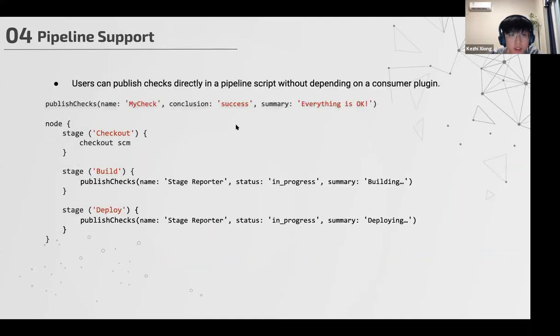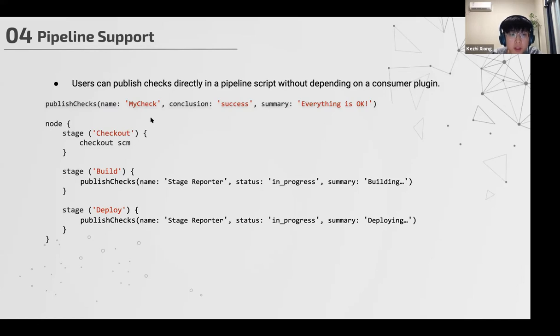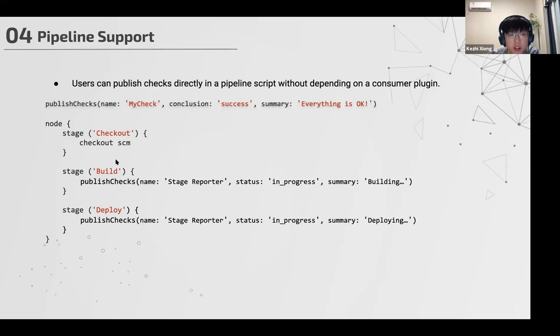You can also directly use the pipeline to publish your customized checks. For example, you just need to add this function in your pipeline script, add the name, conclusion, and summary. Then it will automatically publish this check for you. You may want to use this feature to indicate the stage of your build. For example, if some stage costs much time, you can use this feature to help you keep up with what's going on in the build.